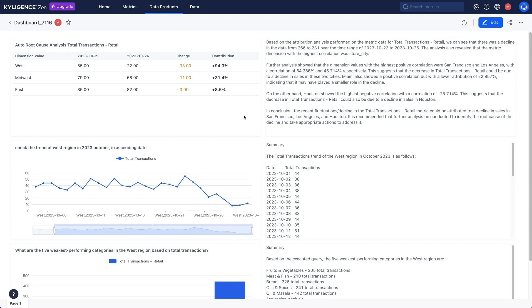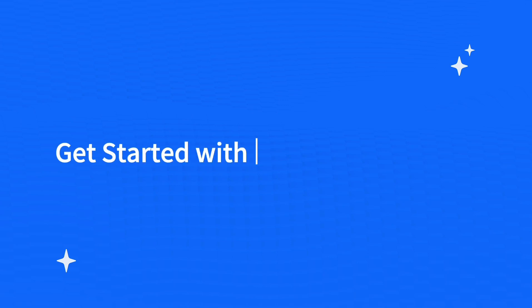That wraps up our demo. Get started with Kylogen's Zen now.